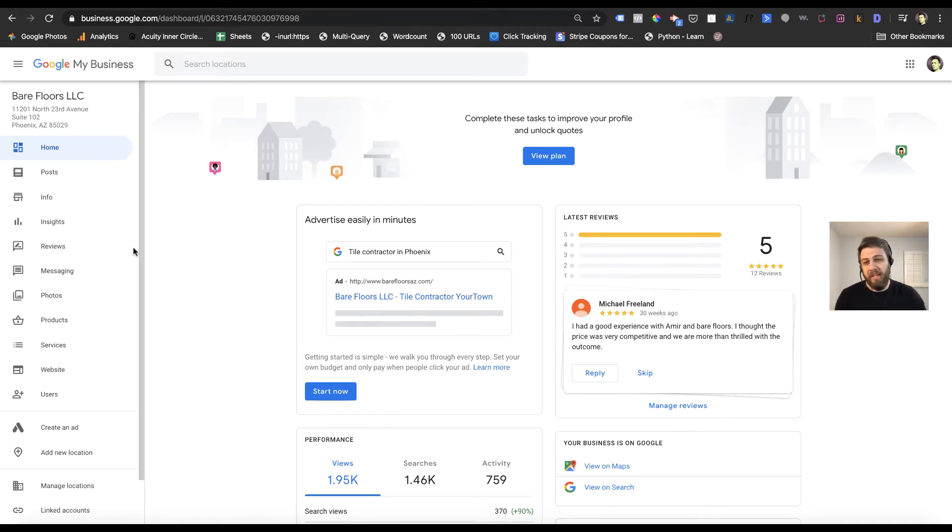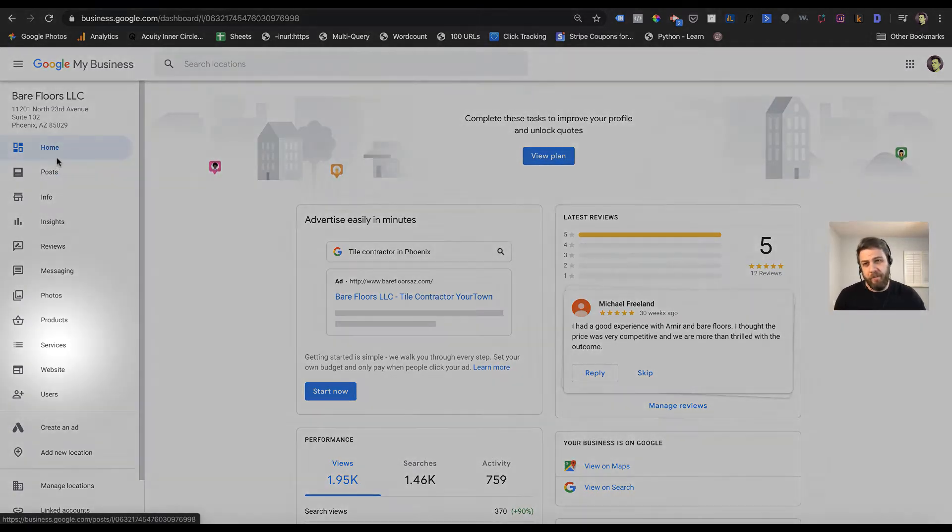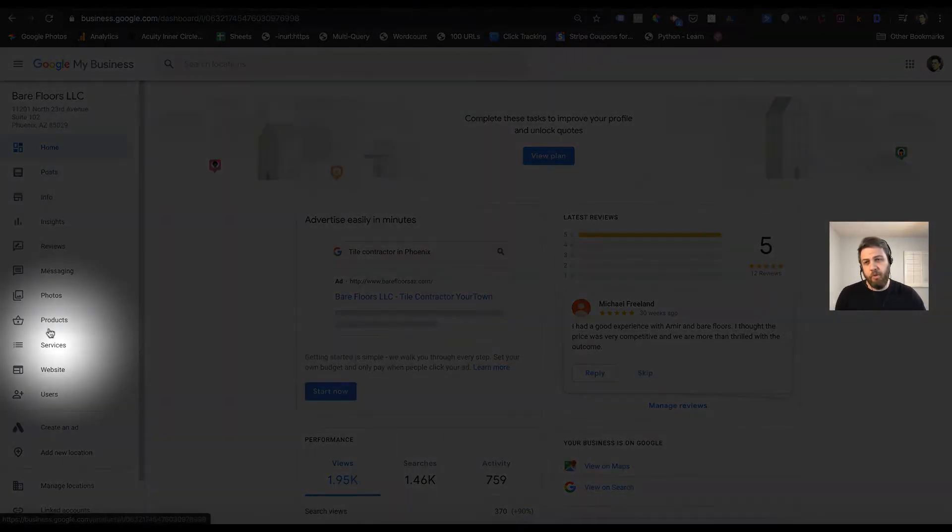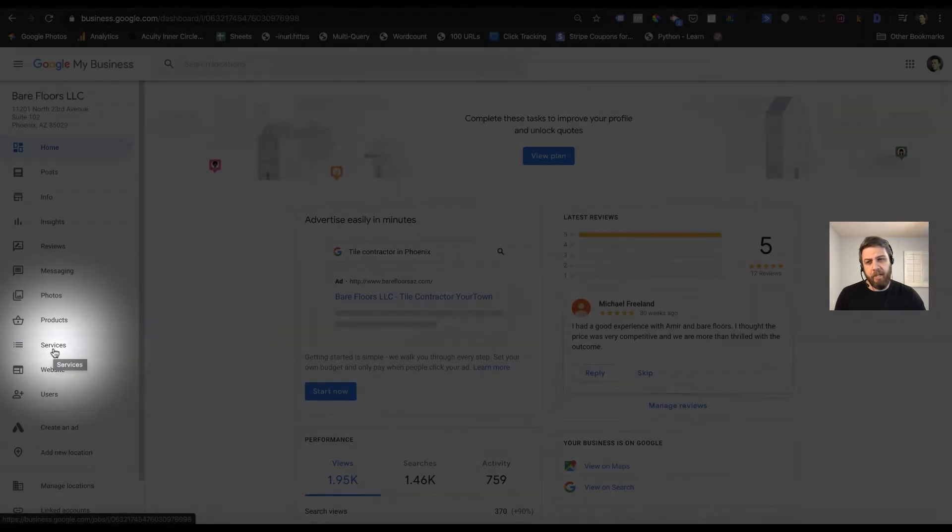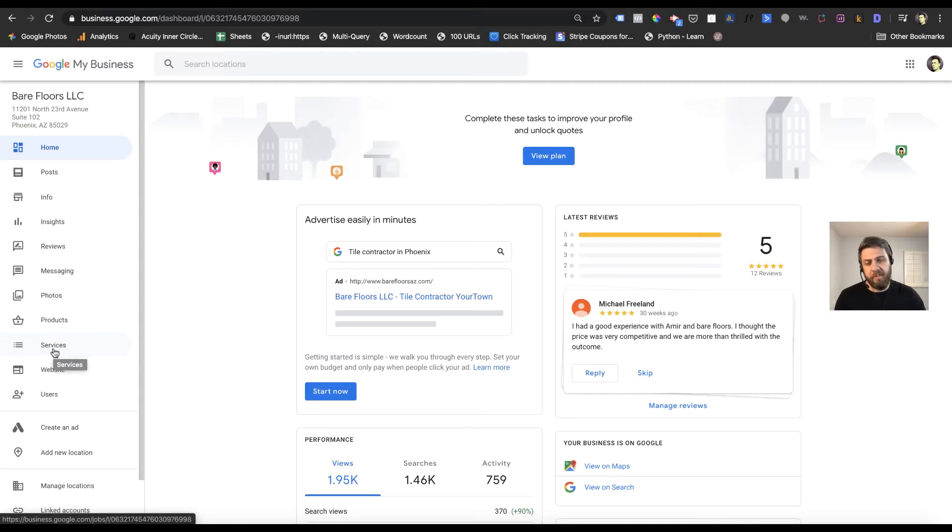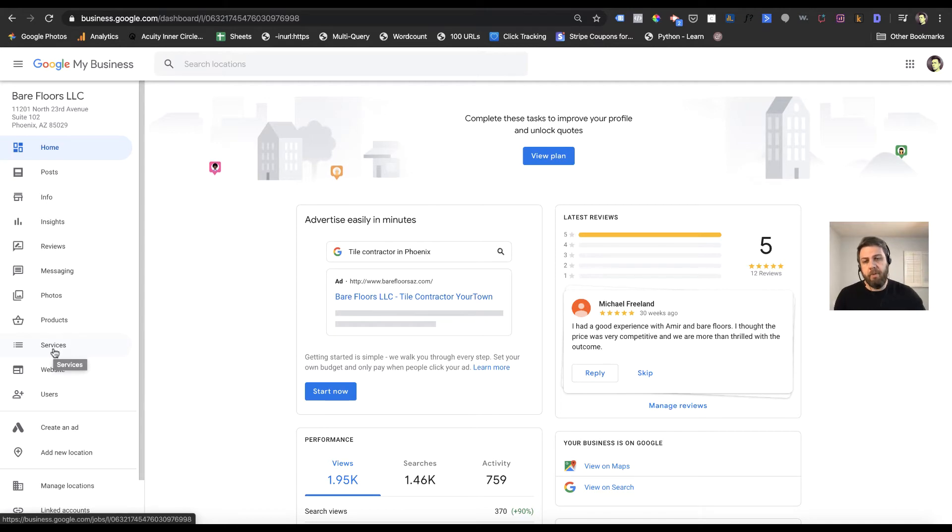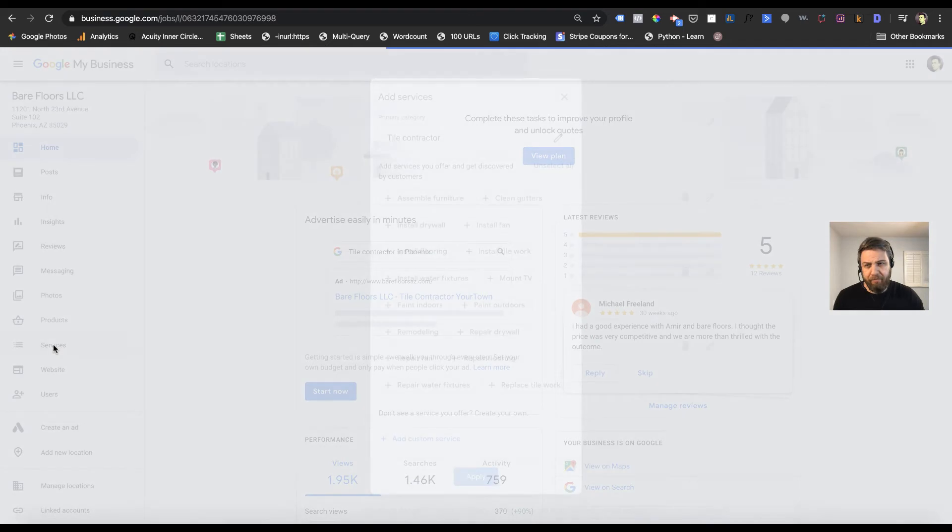To see if you have services, scroll down on the left-hand menu here and you'll see services under products. Not everybody has products, but it would be near the bottom. Go ahead and click on it if you have it.